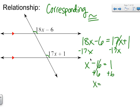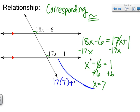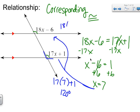Adding 6 gives x equals 7. I can check by substituting back in: 17 times 7 plus 1 equals 120 degrees, which makes sense as an obtuse angle. Also, 18 times 7 is 126 minus 6 equals 120. My answers are equal — that confirms it's correct.